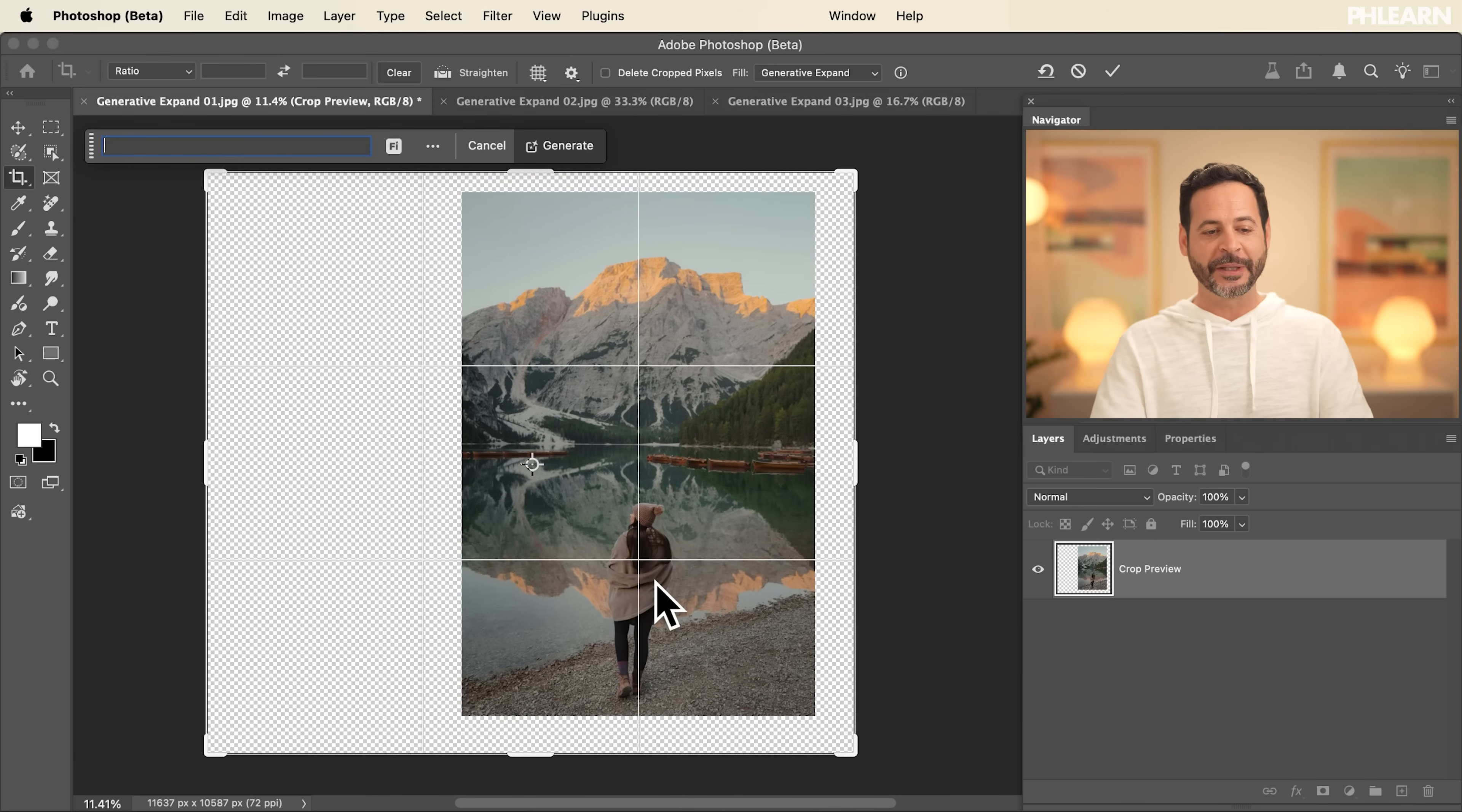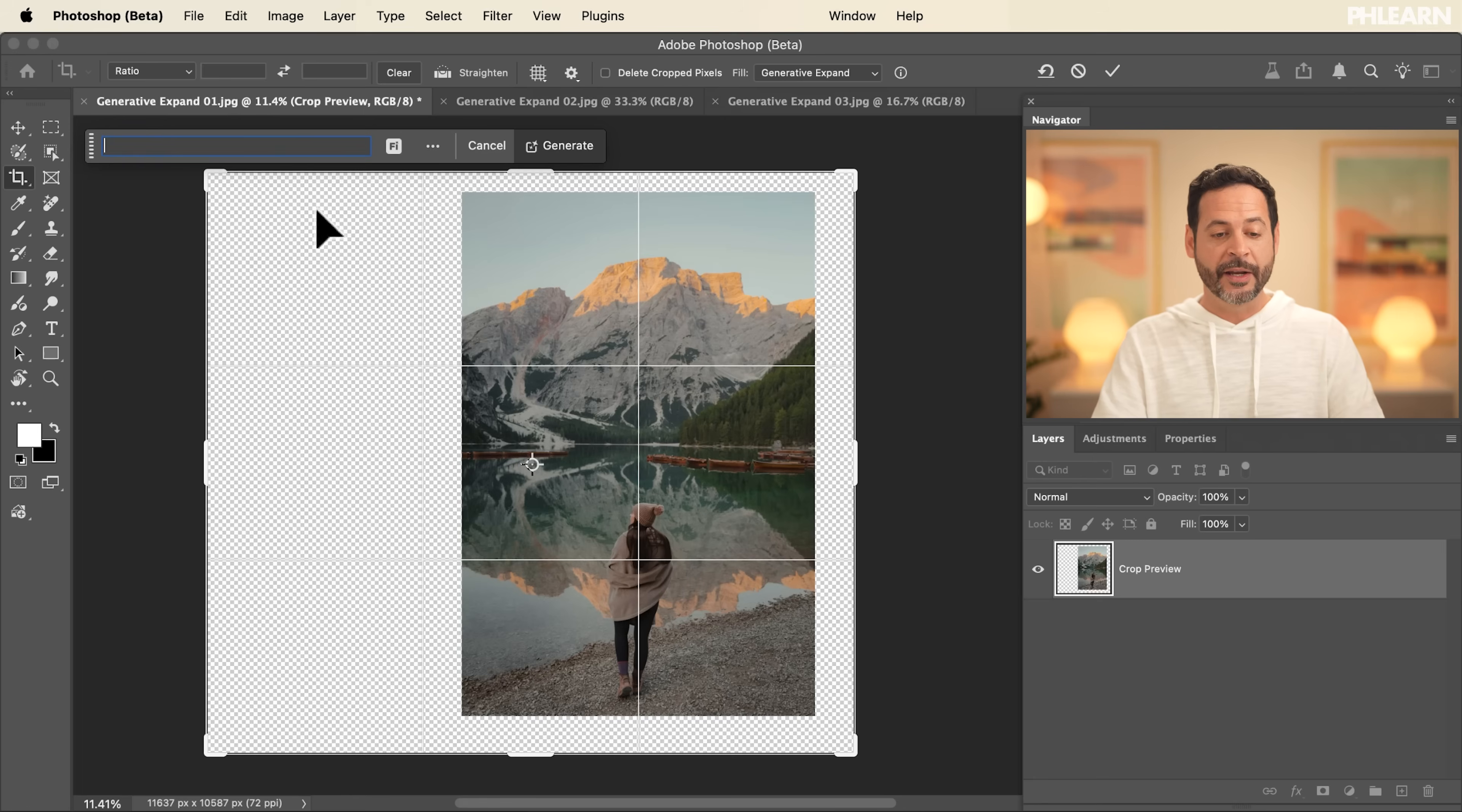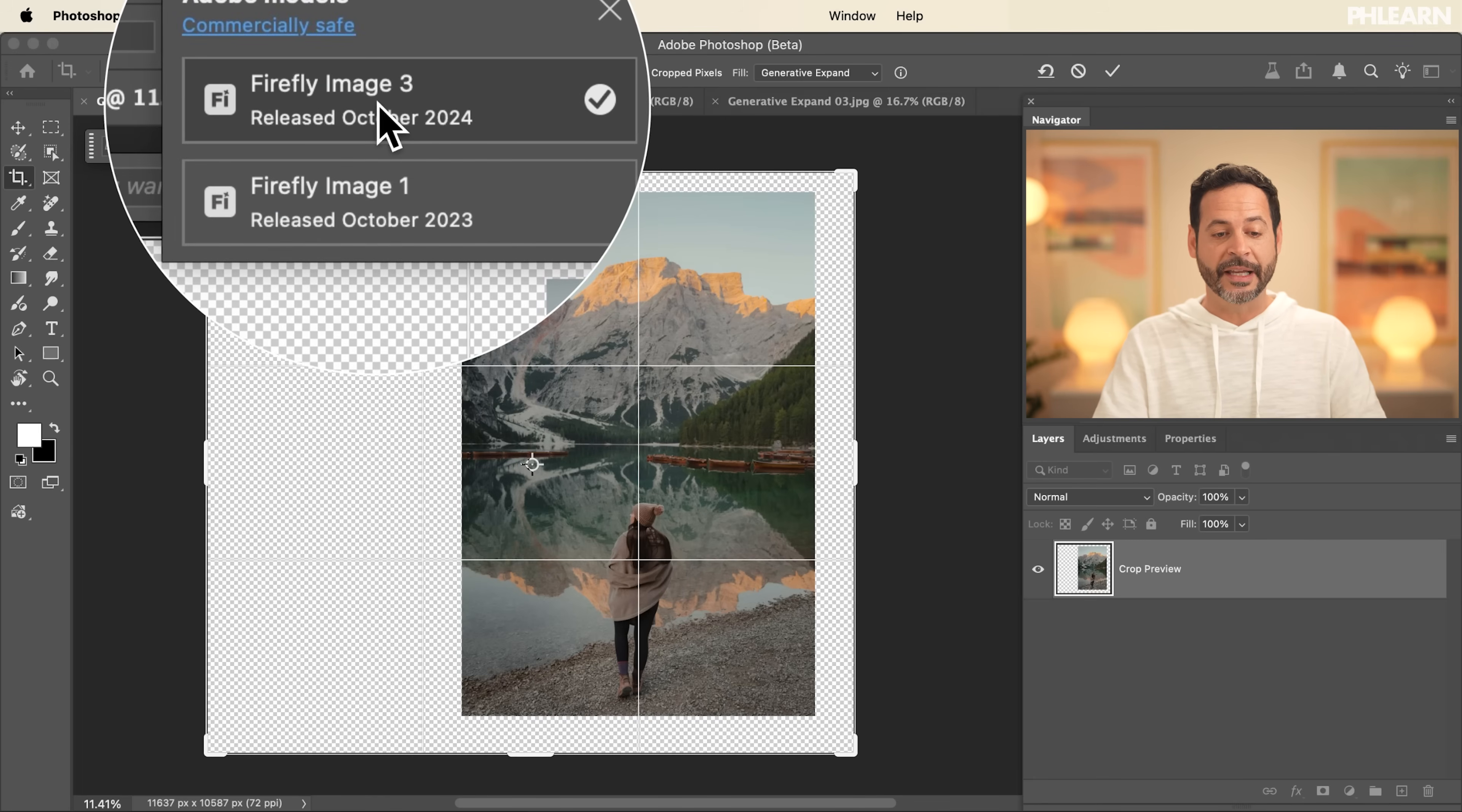Now here in our contextual taskbar, you can choose to type something in, or you can simply leave it blank and it's going to fill it in with whatever things should be there. Here for our different models, I can click here and see Firefly Image Model 3 is available to us.